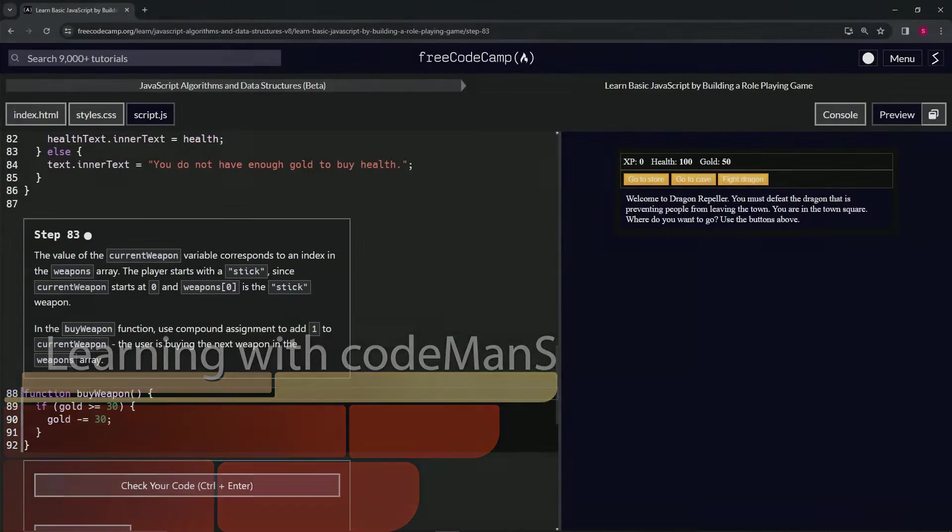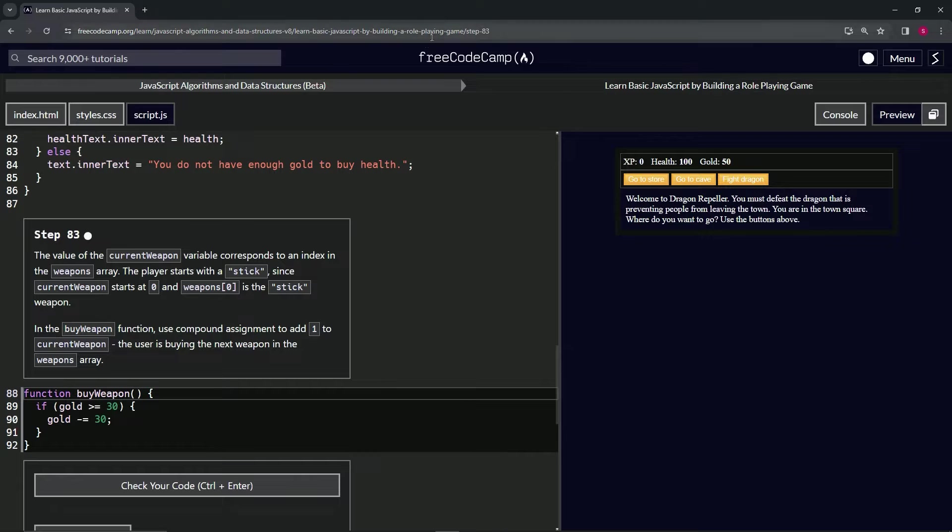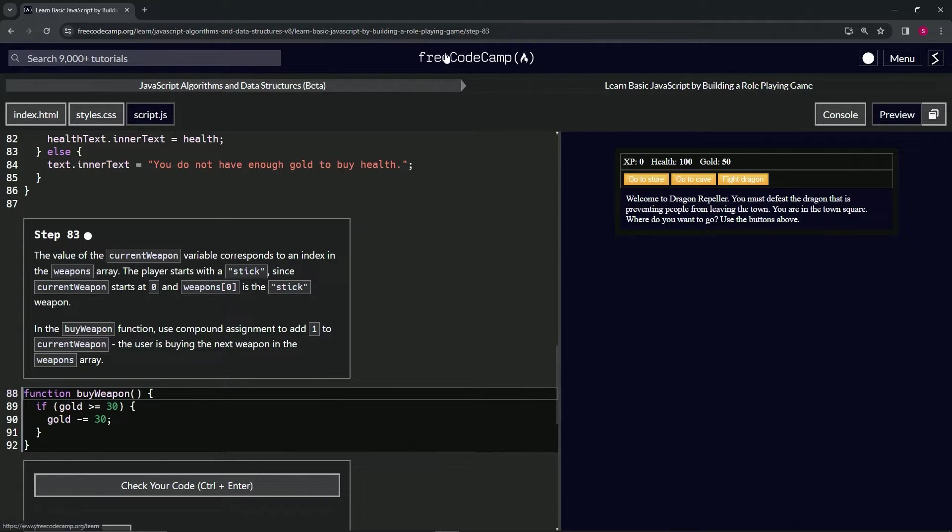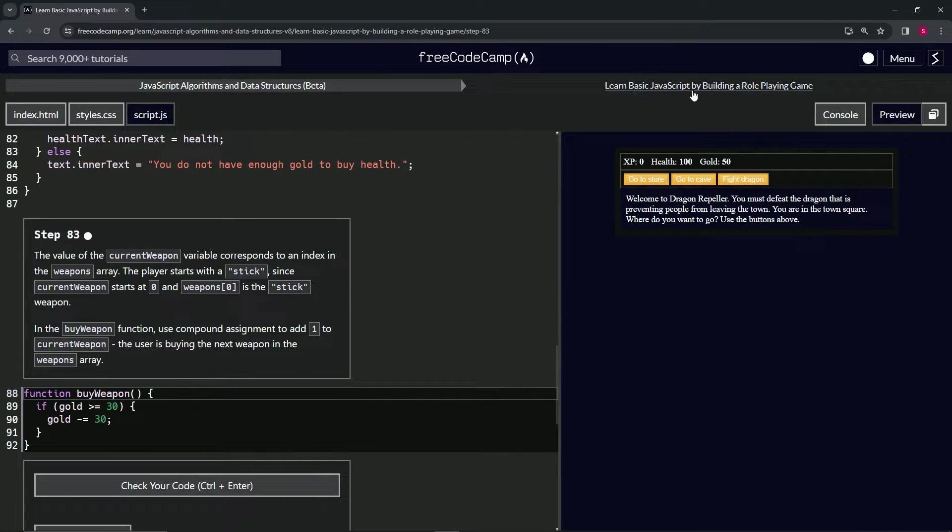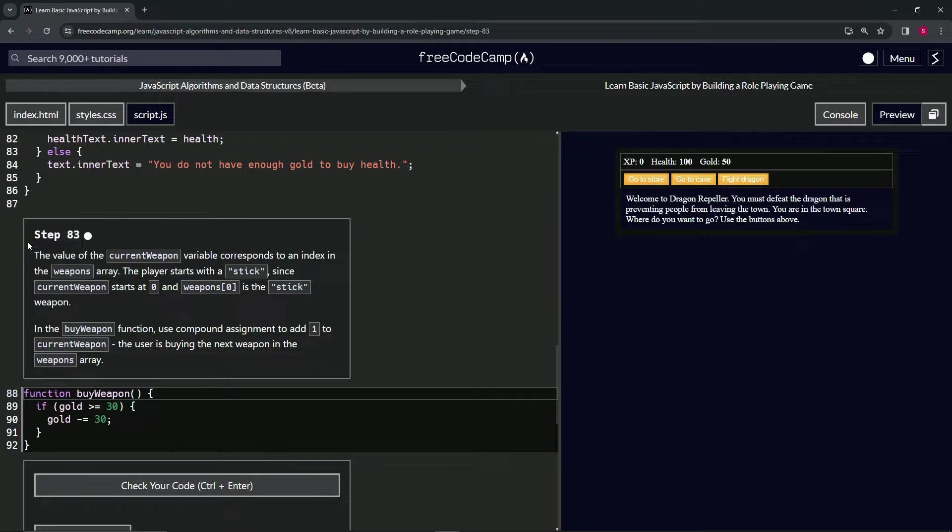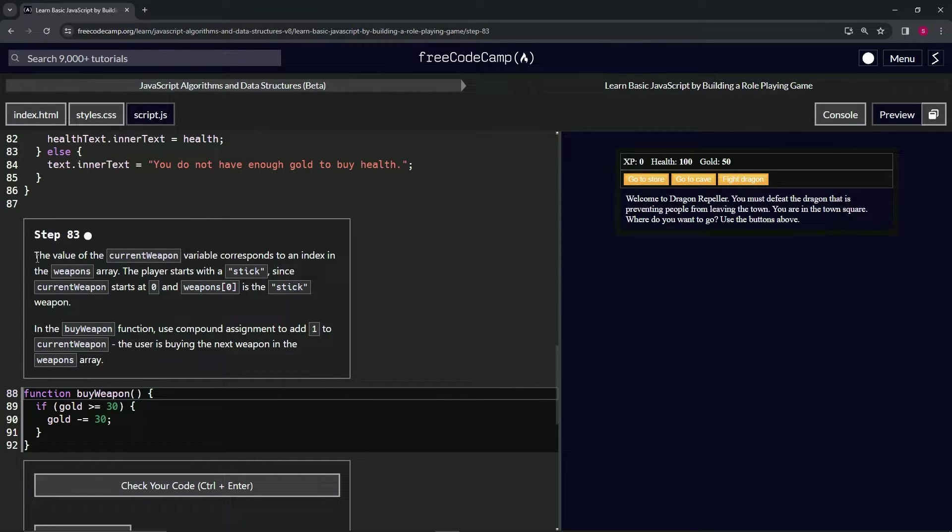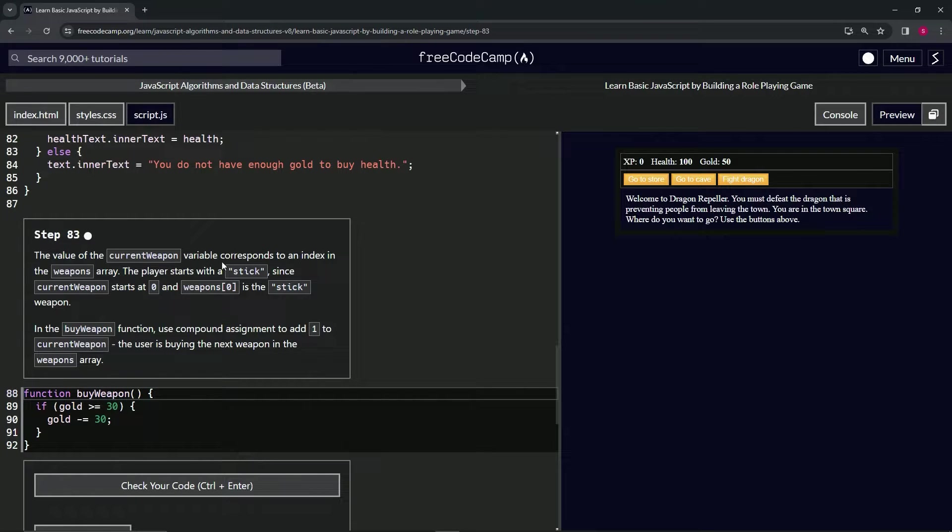Alright, now we're doing FreeCodeCamp JavaScript algorithms and data structures beta, learn basic JavaScript by building a role-playing game, step 83. The value of the current weapon variable corresponds to an index in the weapons array. The player starts with a stick since current weapon starts at zero and weapons at zero is the stick weapon.